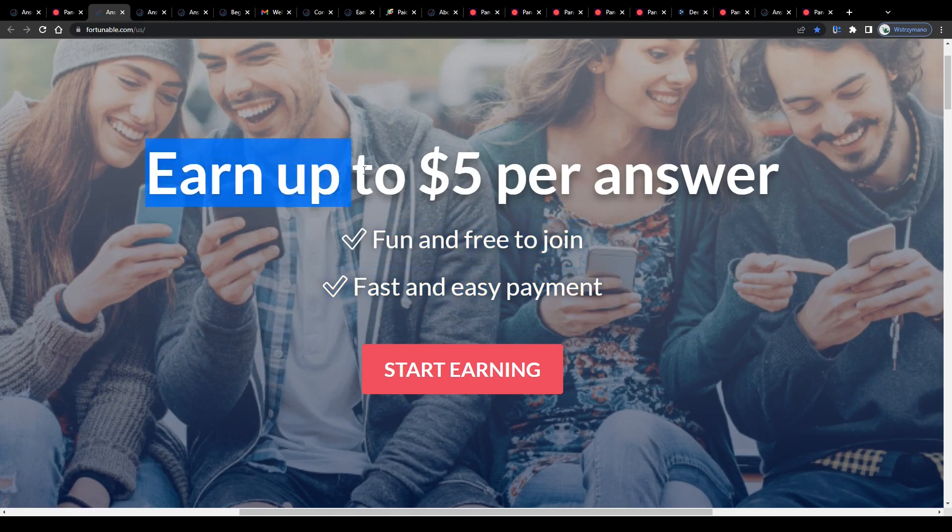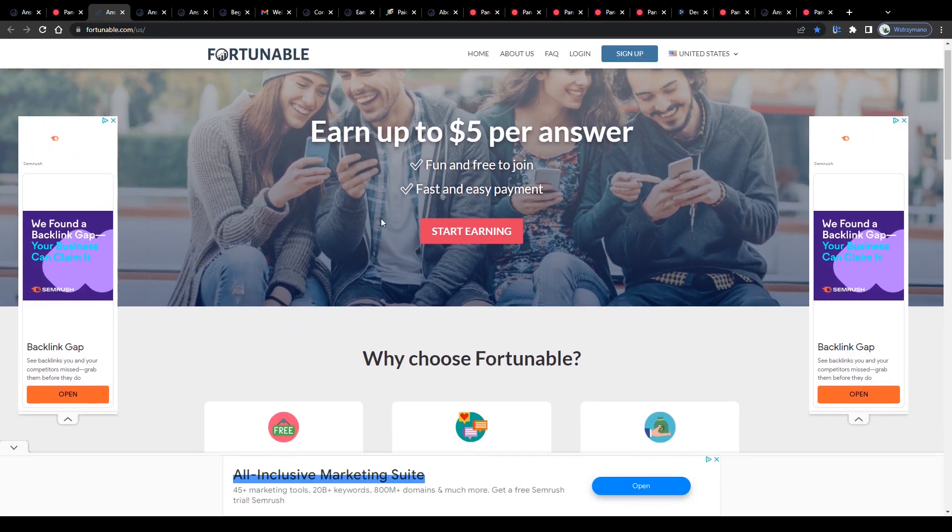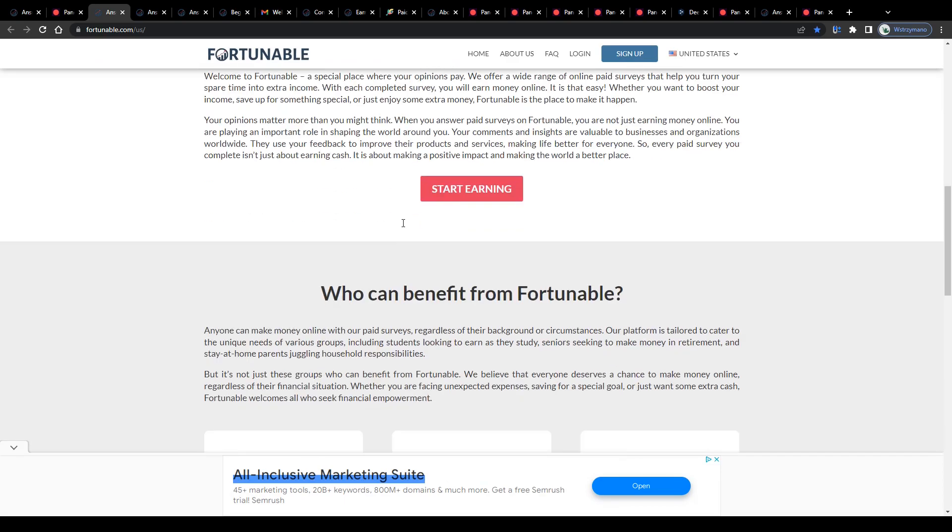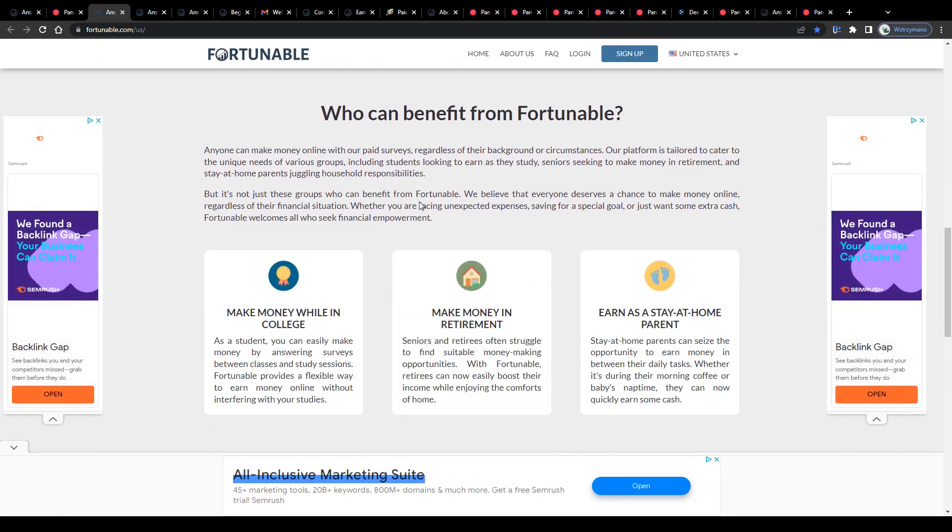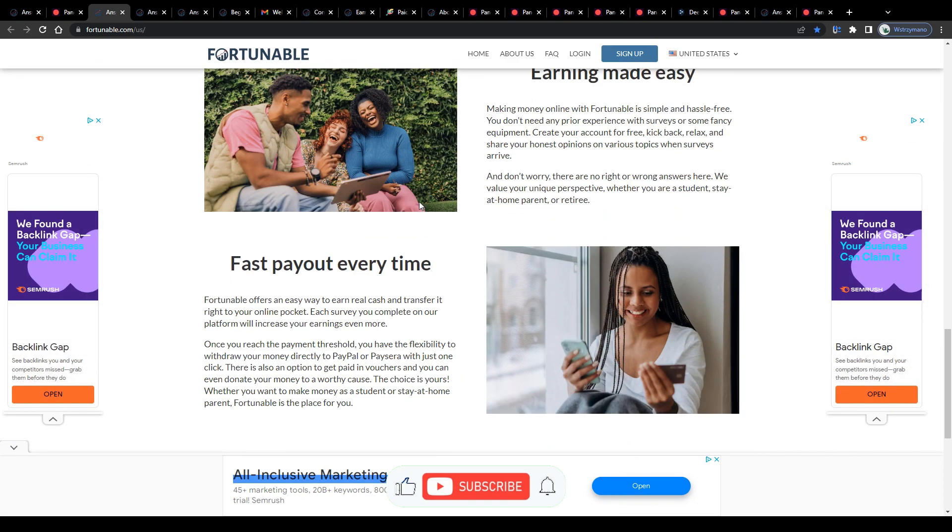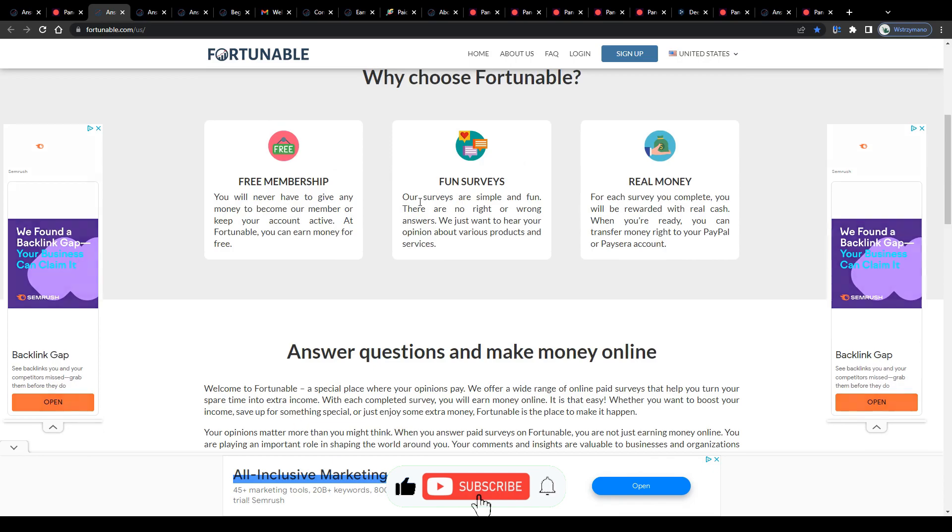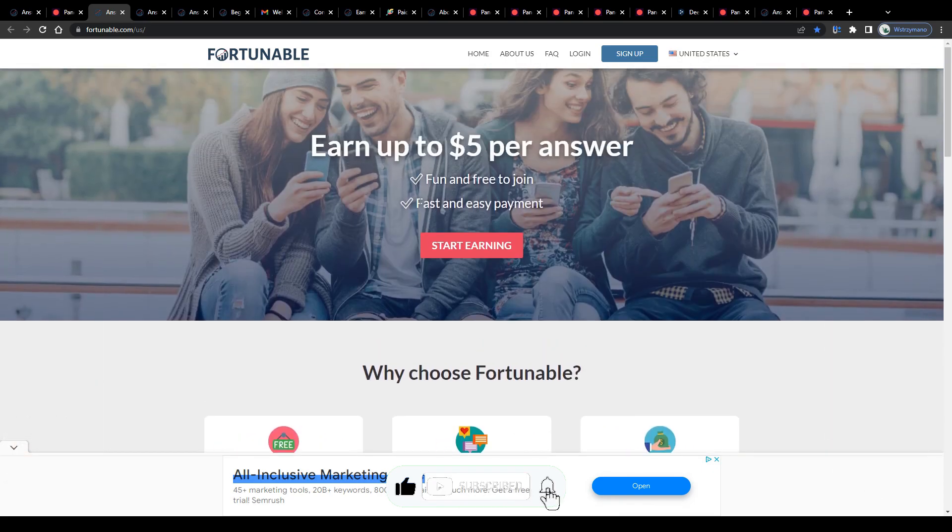Is this a realistic earning claim we read on their homepage here, earn up to $5 per answer? Well, we're going to cover all of these questions in this review video. So if you're curious and would like to learn more, keep watching and now let us get started right away.